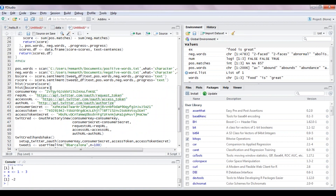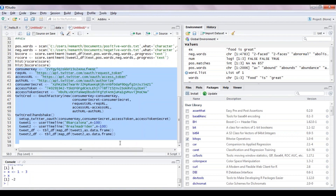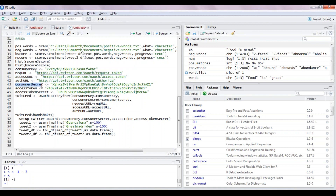Before streaming, let me explain how to interact with Twitter. You need a consumer key, consumer secret, access token, and access token secret. First go to dev.twitter.com, click My Apps, then Create New App. Fill in your app name, description, and a website placeholder like google.com or facebook.com.